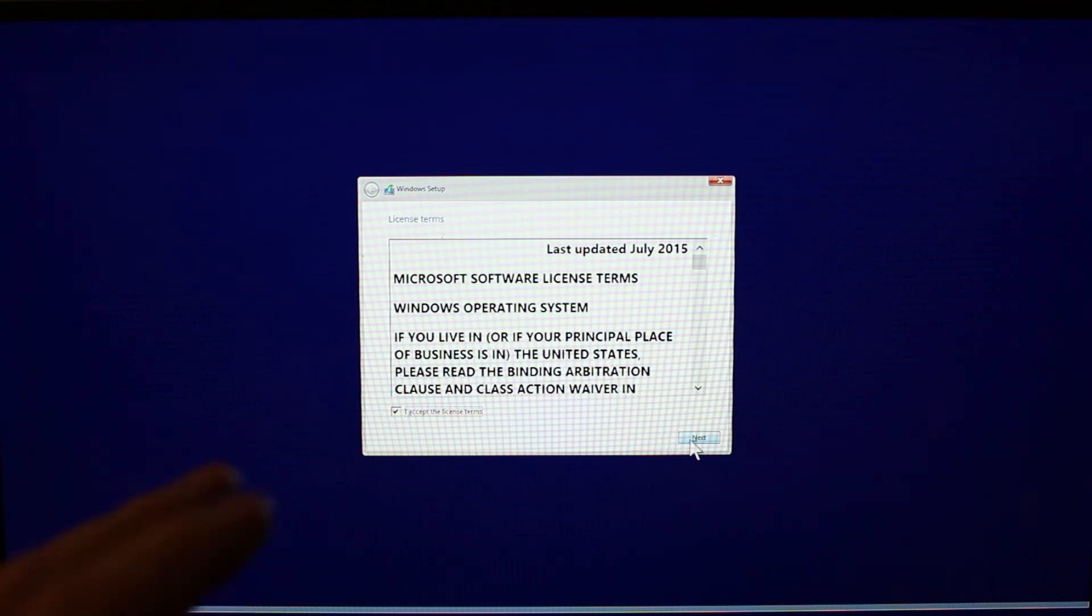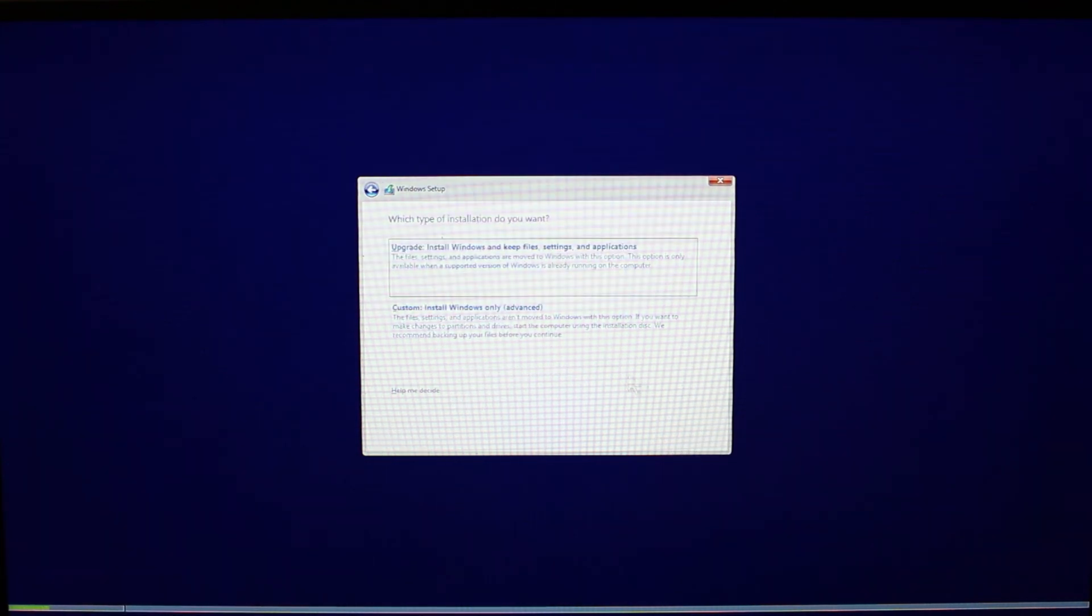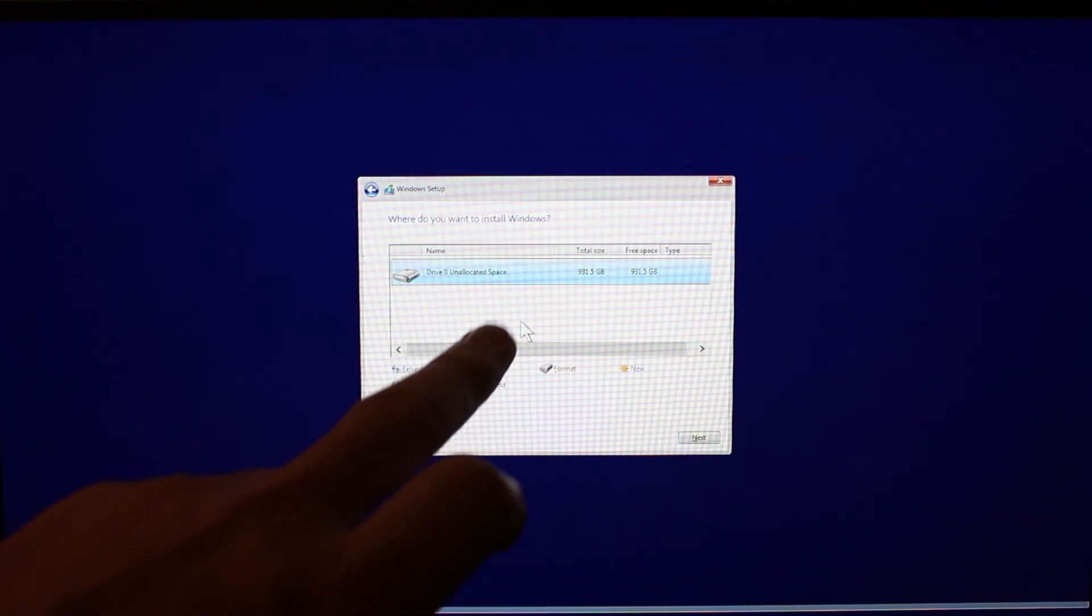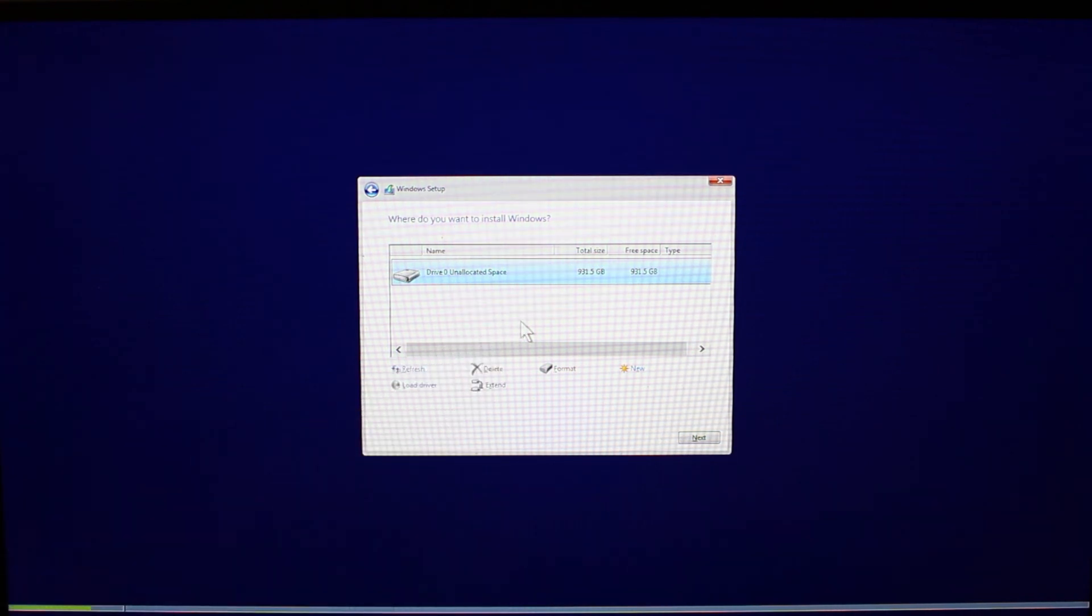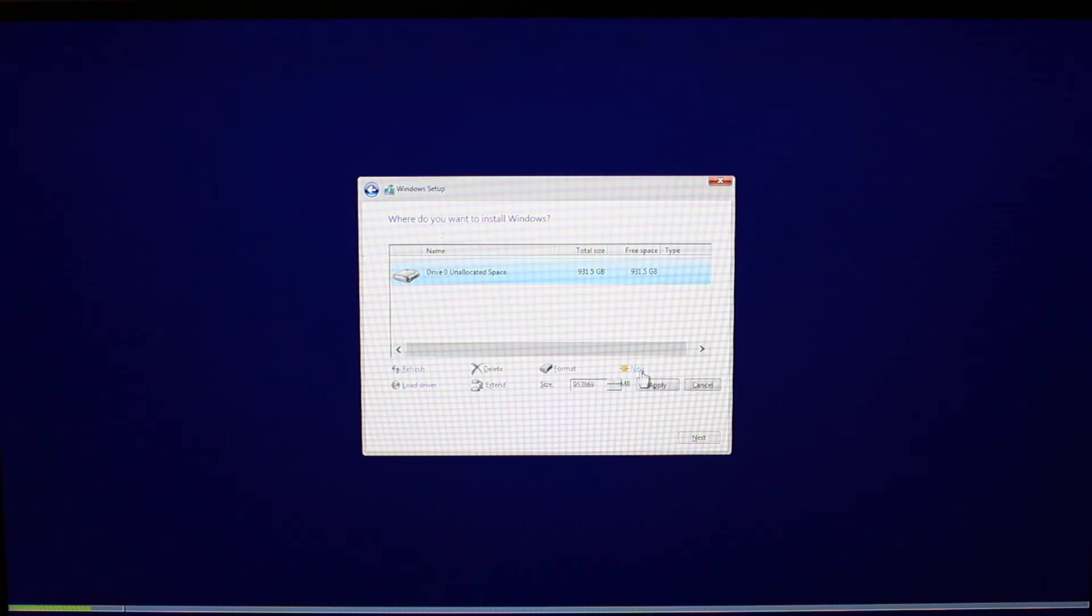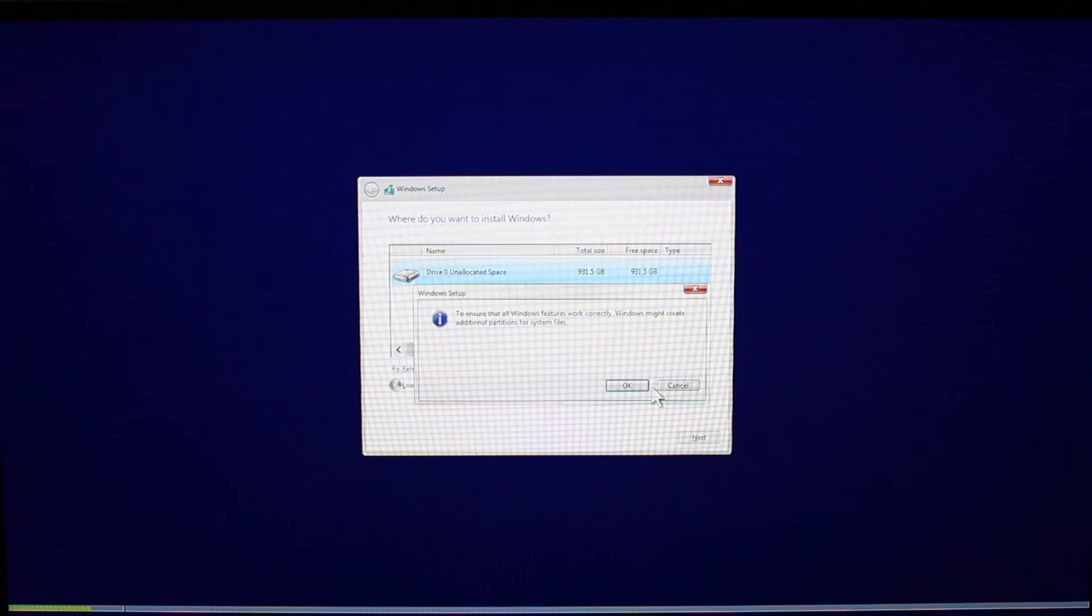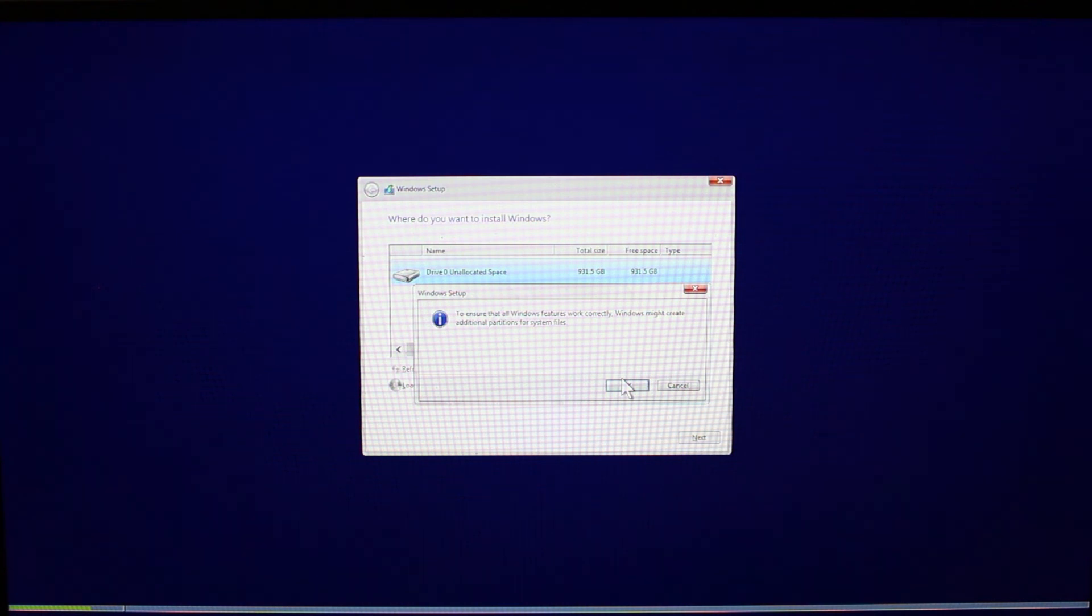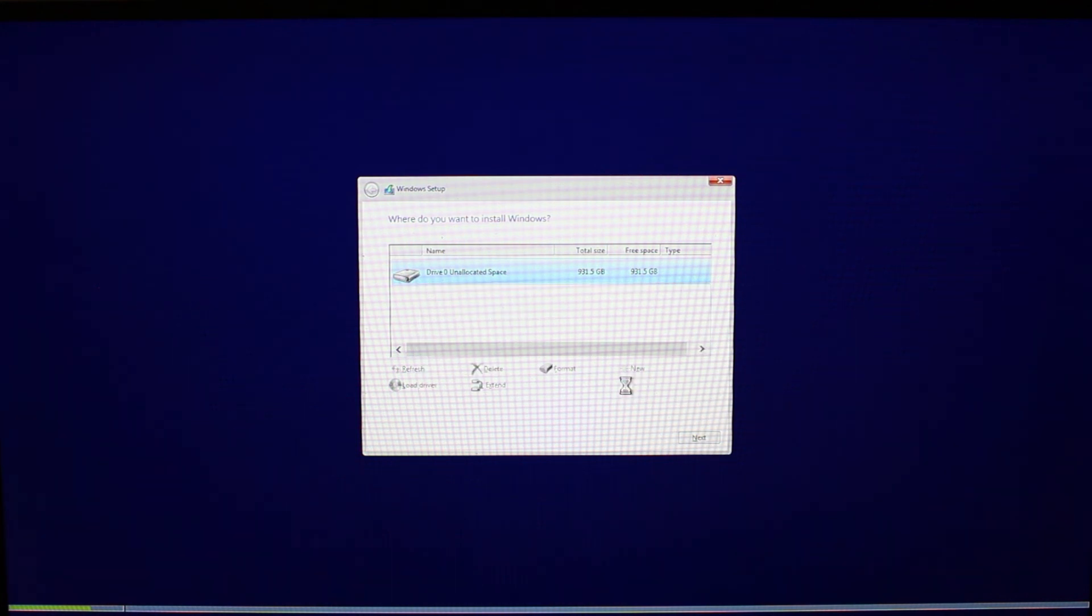So again we're going to accept the license terms. I'm going to say I want a custom install. I just want windows only. And look there, now we've got our drive. I'm going to select the drive. We're going to hit new. It's going to ask what size you want to make the partition. Just hit apply. This is just saying to ensure all features work correctly, Windows is going to create a few additional partitions. So it's going to lay out the drive as it needs to. We're fine with that. We're going to hit OK.